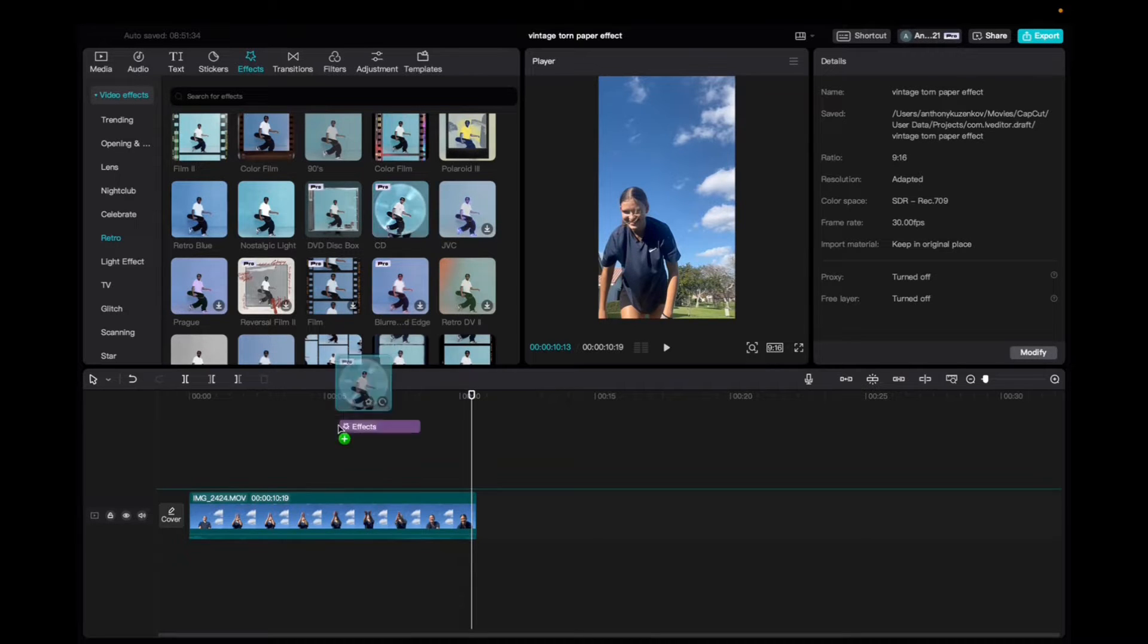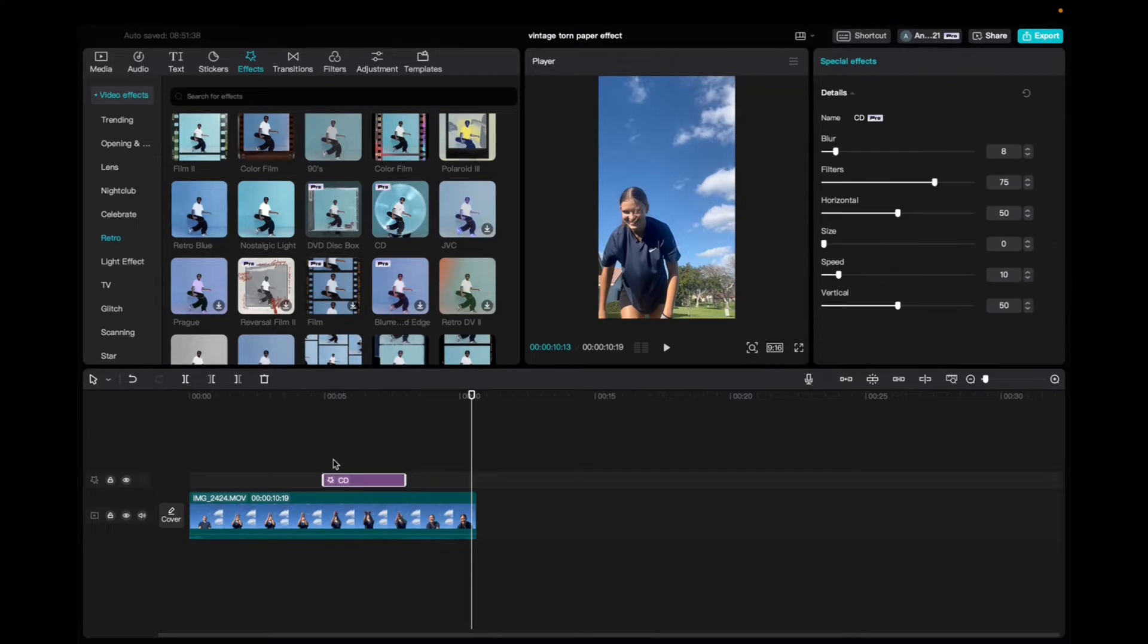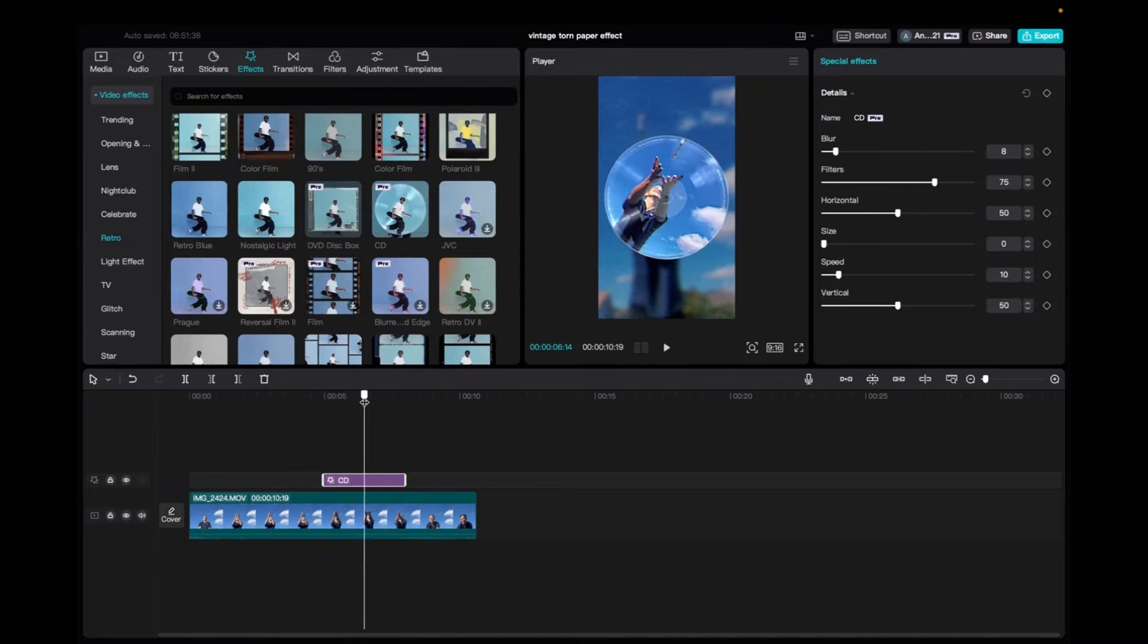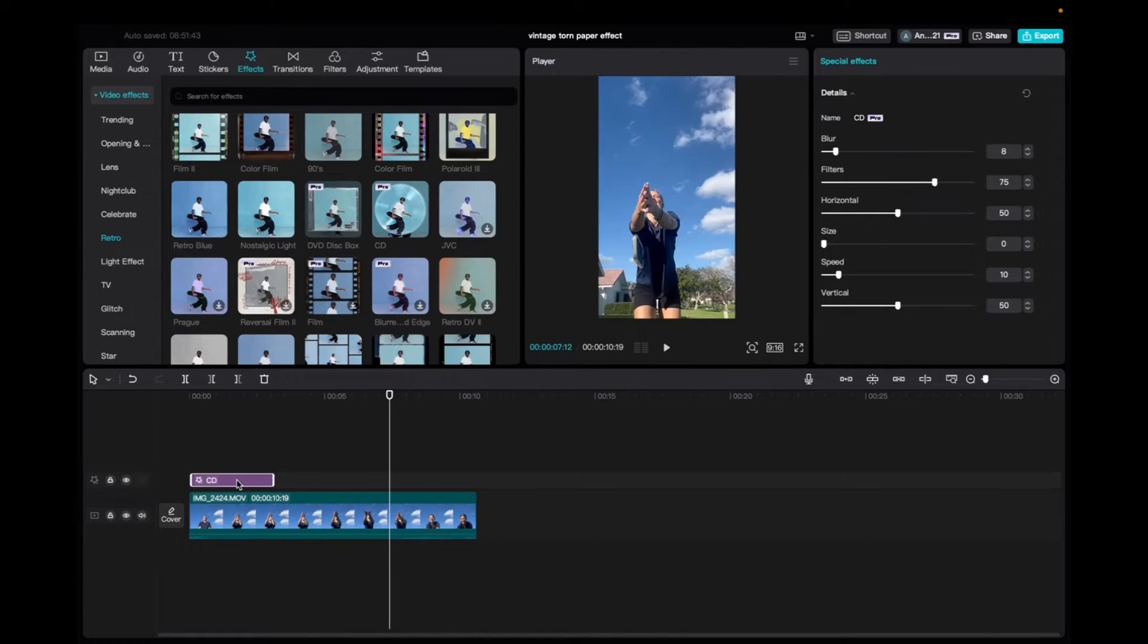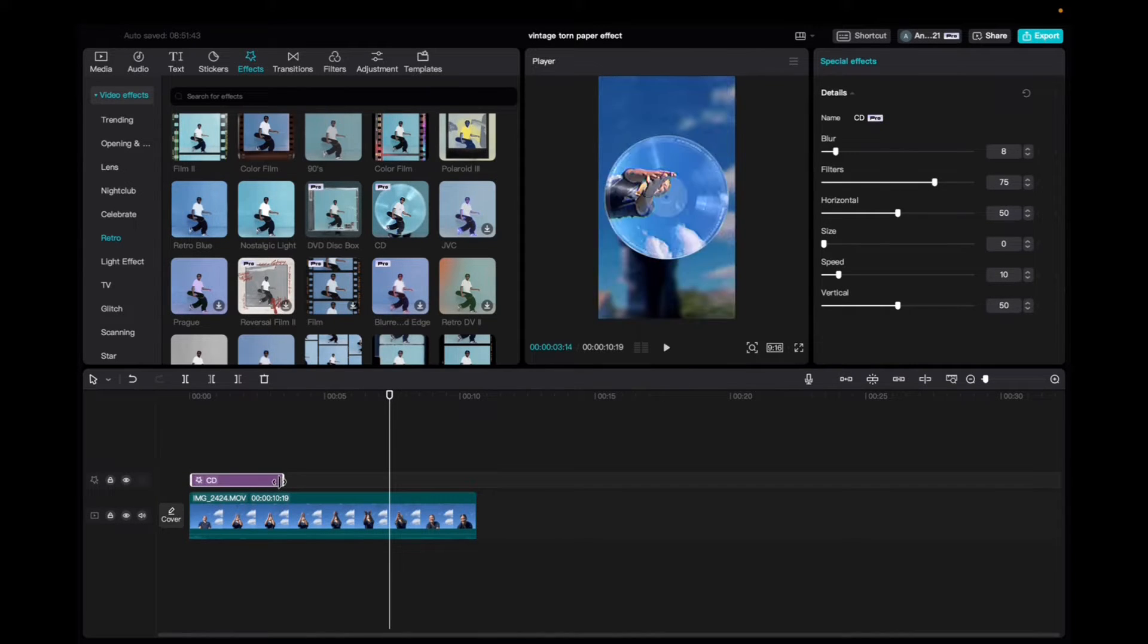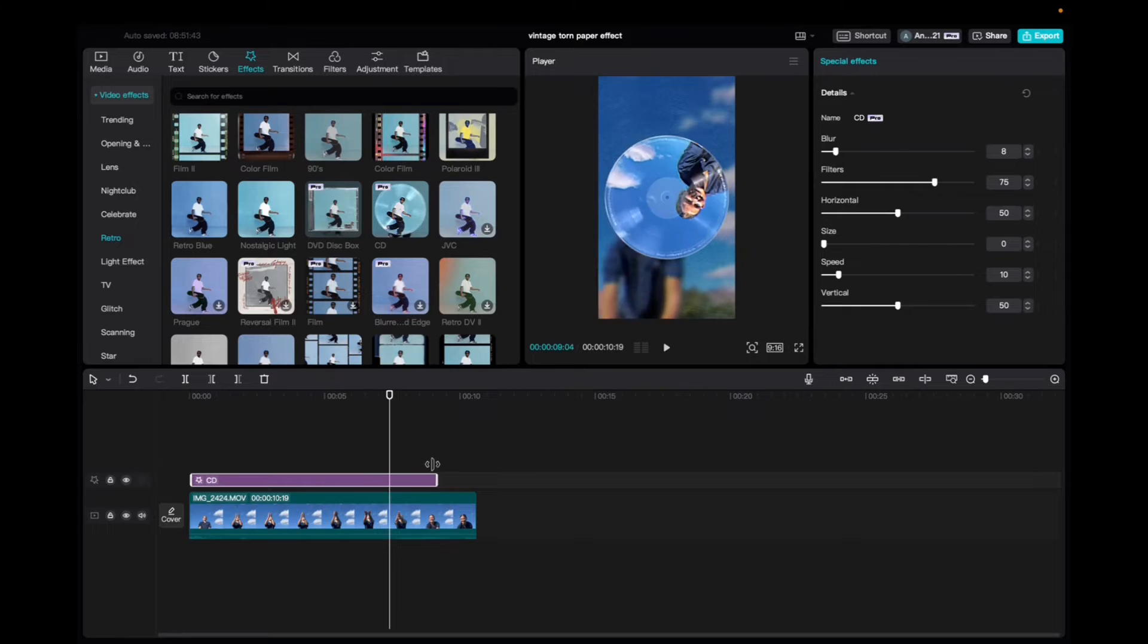Click and drag it down to the timeline. We're going to scroll through it to check it out, bring it to the beginning of the clip, grab the end of the effect and bring it to the end of the clip.